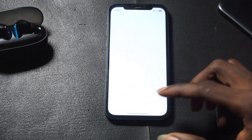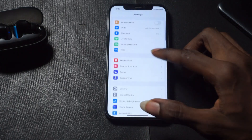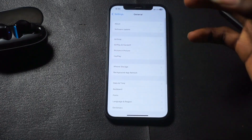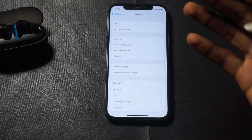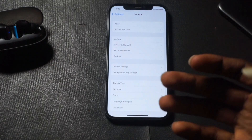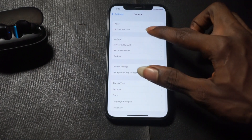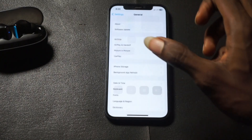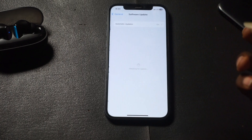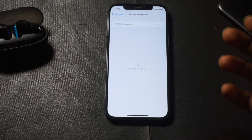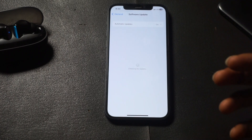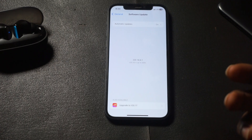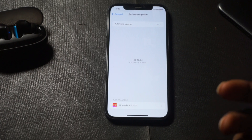Go to your Settings, then go to General. If you're actually using mobile data, this is how to do it. As you can see, my mobile data is on and I'll go to Software Update — as you can see, it's loading and checking for updates.